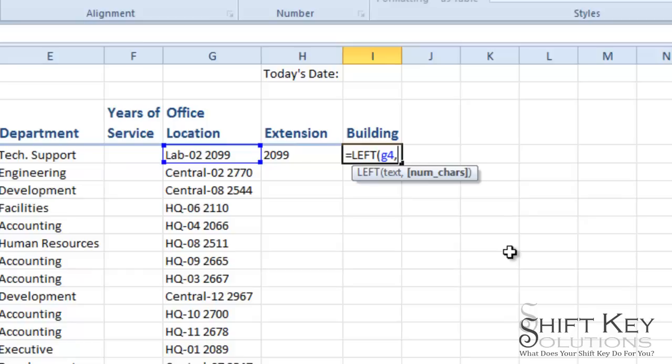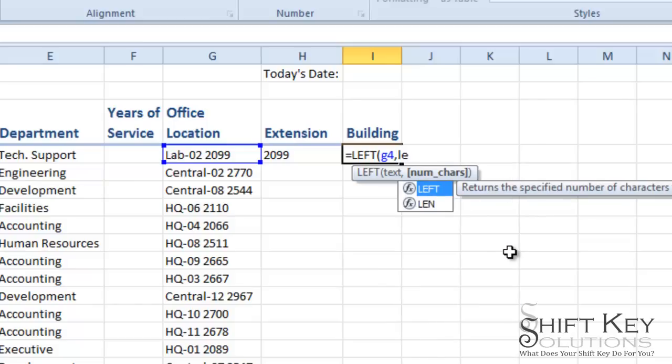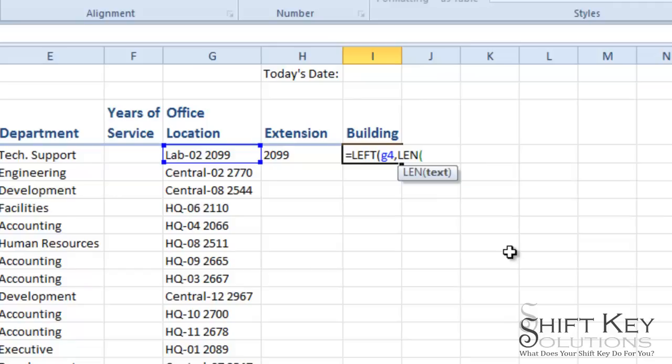And now I want to put in a nested function in here where I'm going to do a length. So I'm going to do L-E-N. There it is. And I'll press tab. And now in this nested formula I want to say the length of G4. So I need to do G4. Then close that off with a parenthesis. So I'm looking at G4.